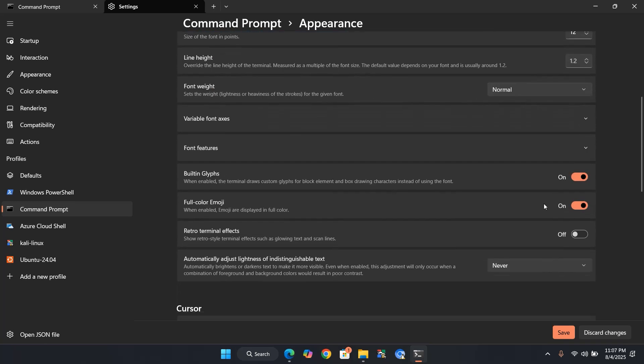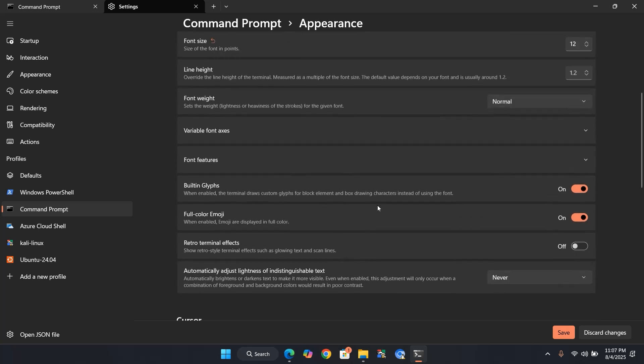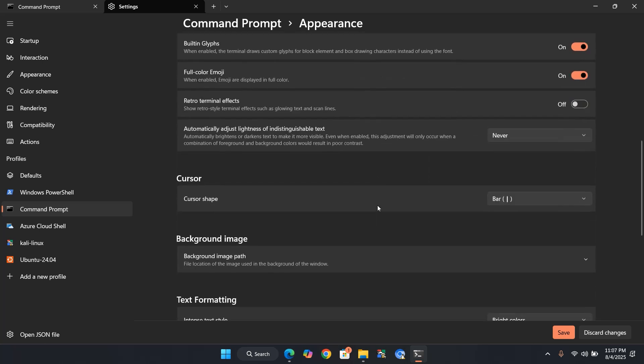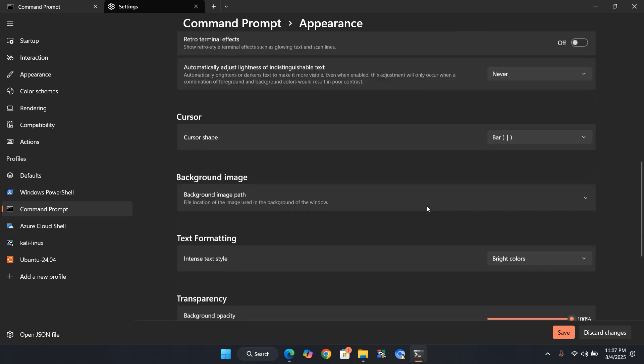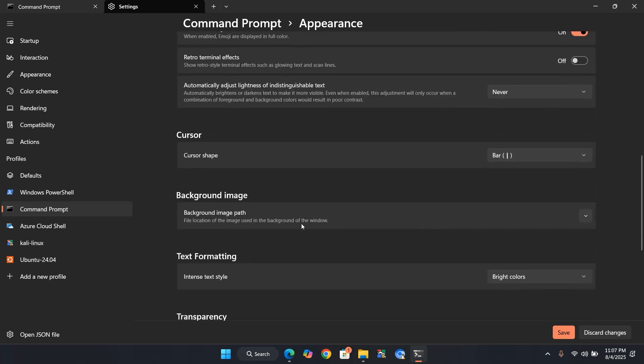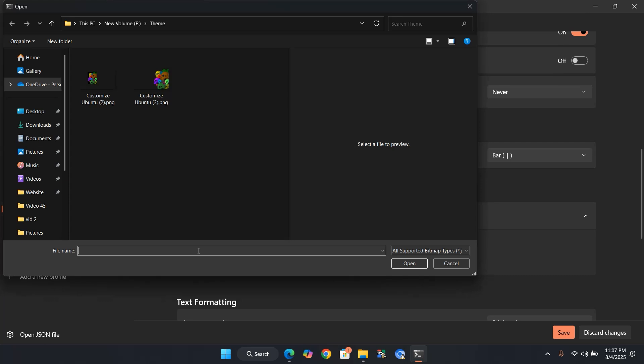Let's make it even cooler by adding a background image. Scroll down to the Background Image section. Click the drop-down arrow, then click Browse, and pick a cool image.